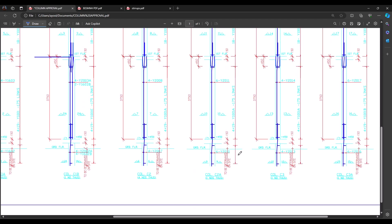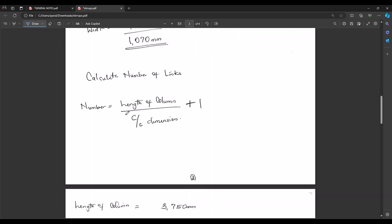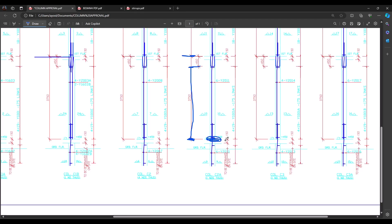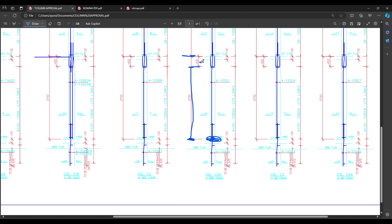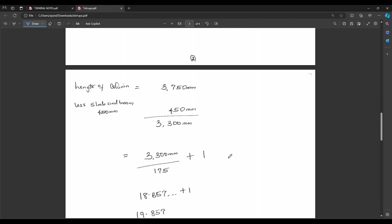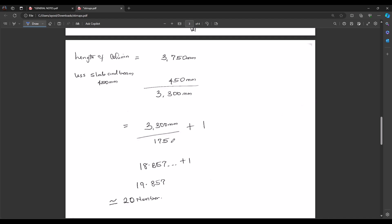Now we want to calculate the total number of links along the column height — from the base to the top of the column, excluding the slab and beam. The formula is: number of links = (length of column) ÷ (center-to-center spacing) + 1. The extra one accounts for the link at the starting end. The column height with slab and beam inclusive is 3750 mm; deducting the slab and beam of 450 mm gives 3300 mm.